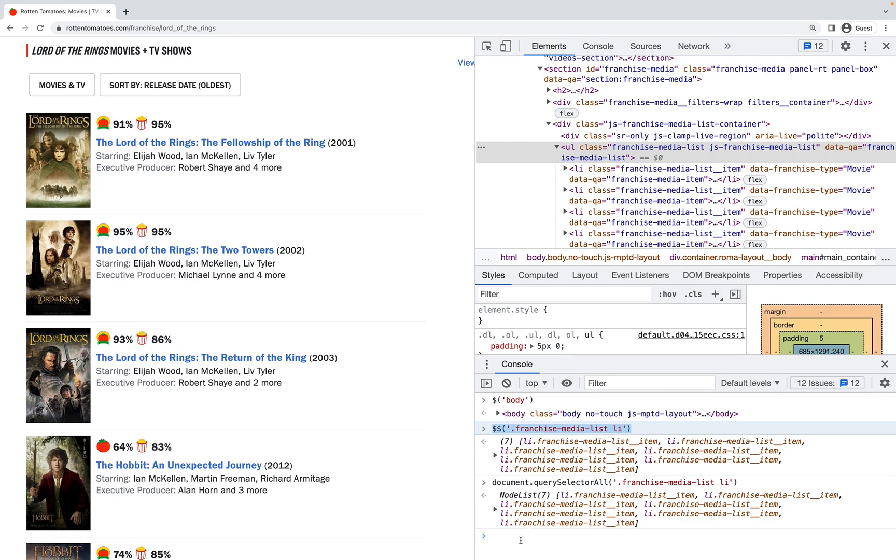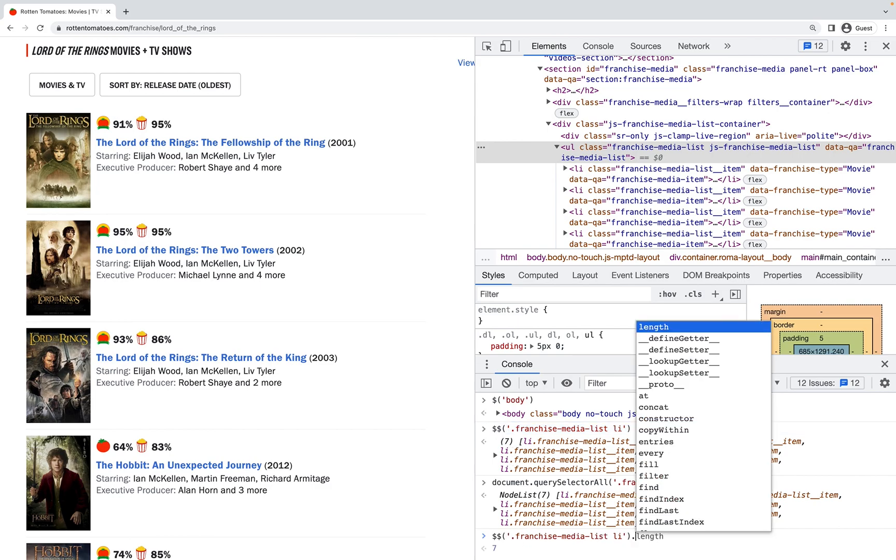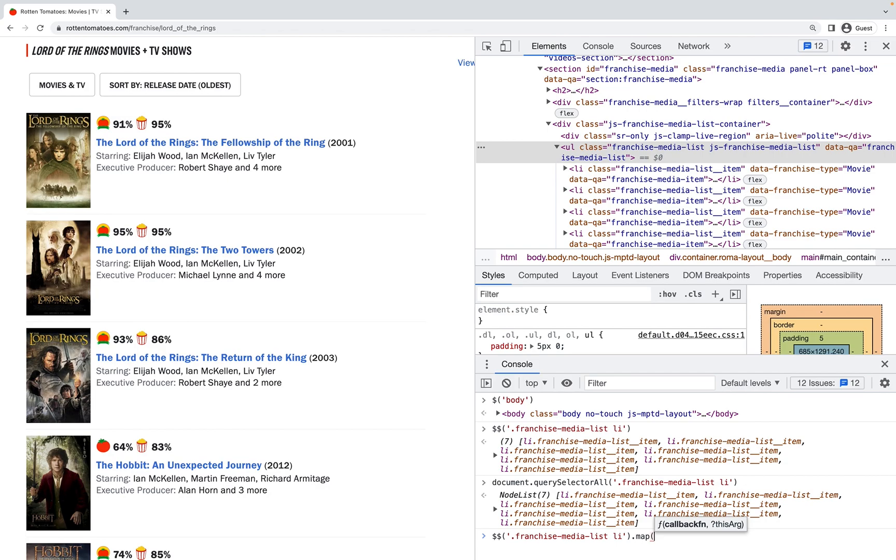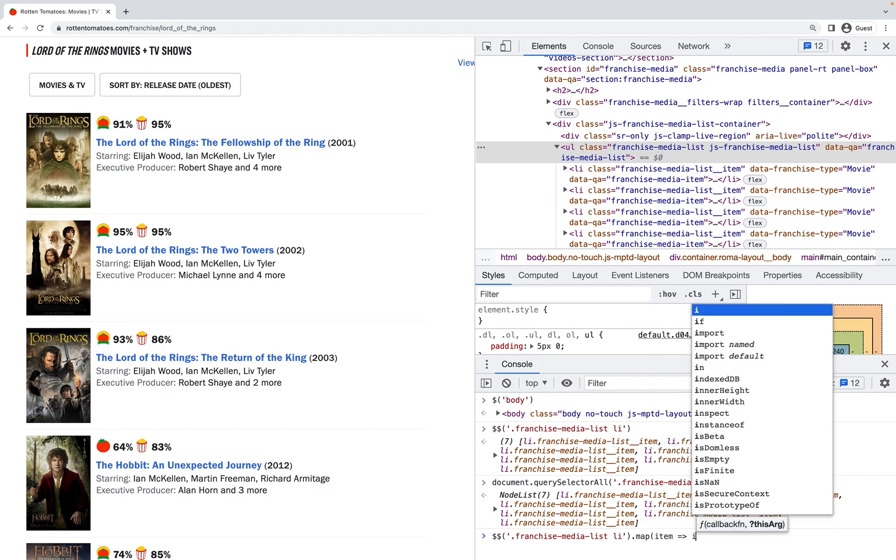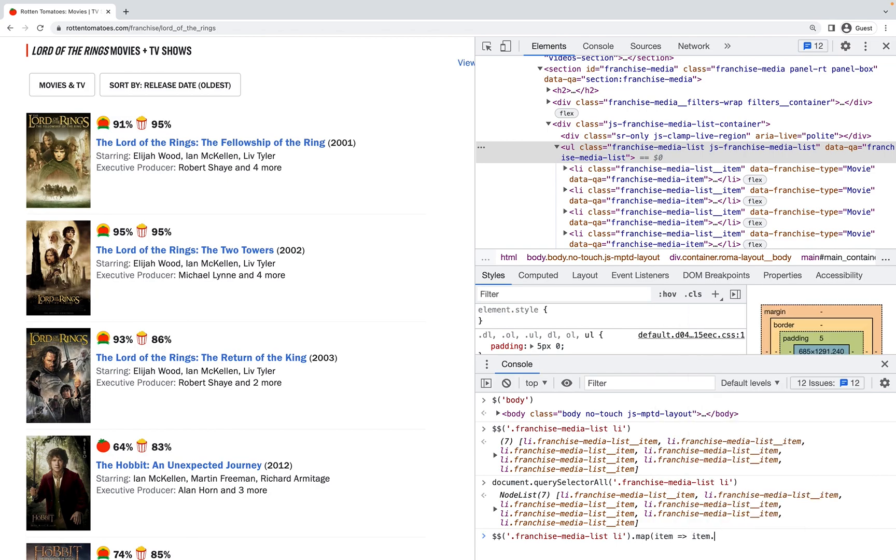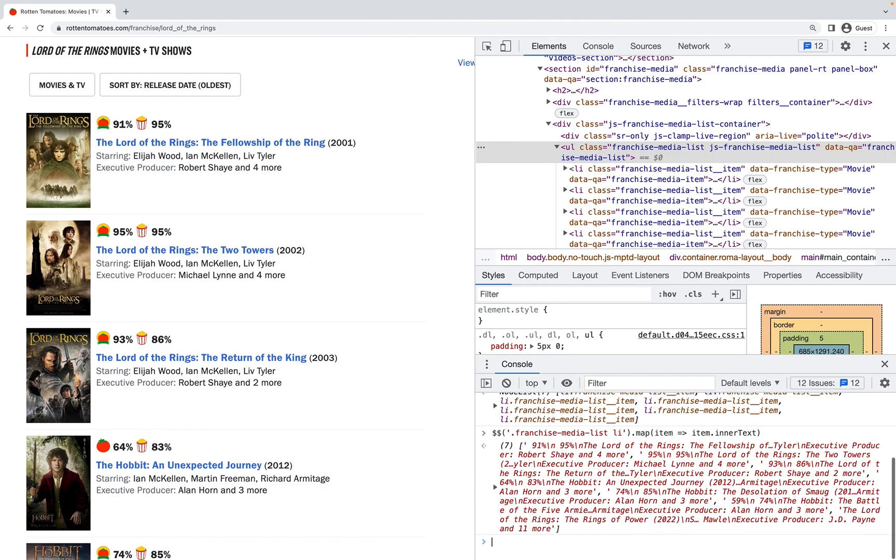Maybe I could do double dollar sign and then map—for each item we'll return the item.innerText. Cool, and so I automatically just went from my query to mapping nice and quick.